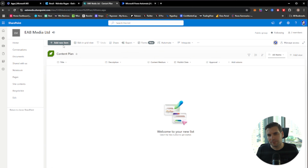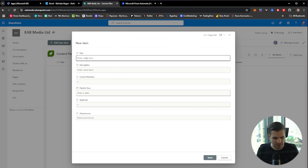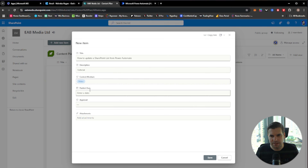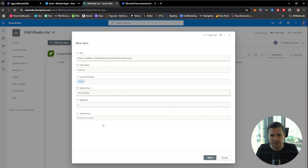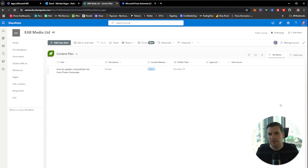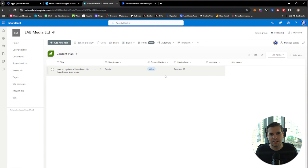From our SharePoint website we can add an item — we could do this in Microsoft Teams too, but for today's video we'll do it in SharePoint. We'll add a new item. For the title I'm going to say 'How to update a SharePoint list from Power Automate', add a description of 'Tutorial video', set the content medium to video, set the publish date to 27th of December, leave approval blank, and save it.